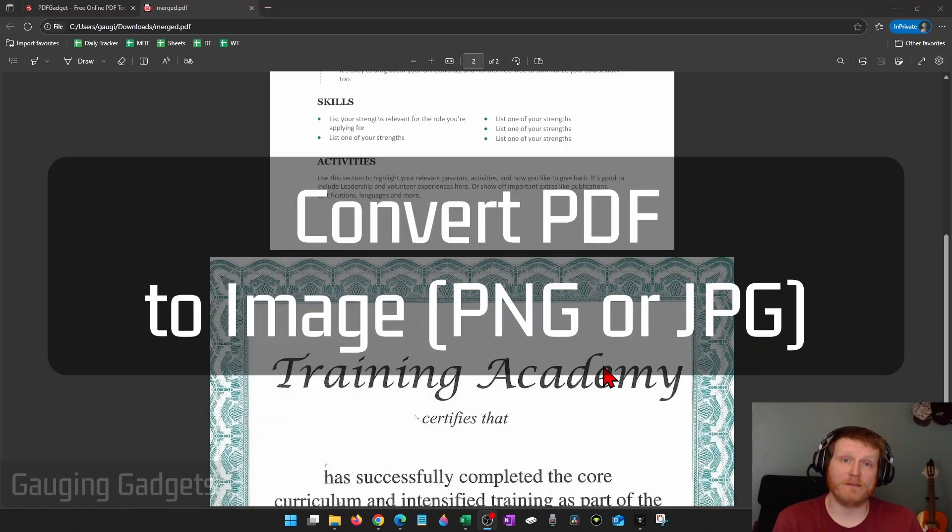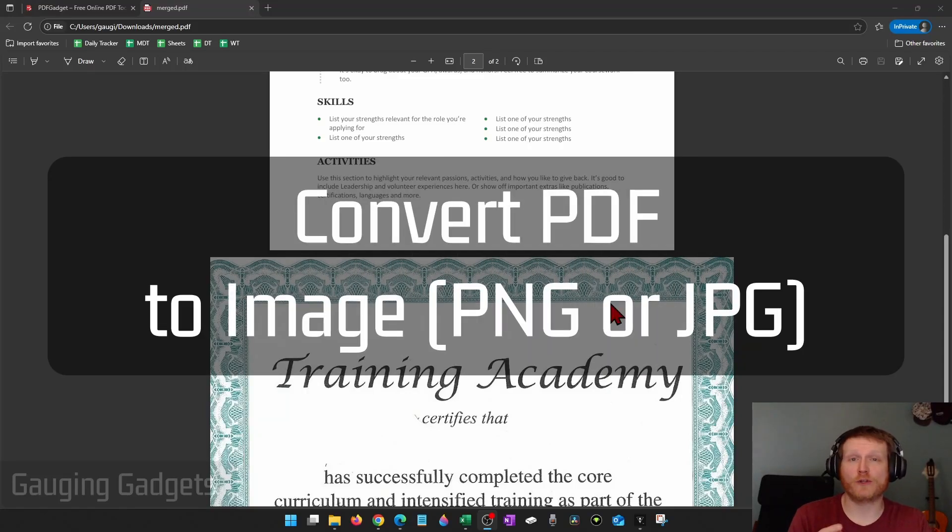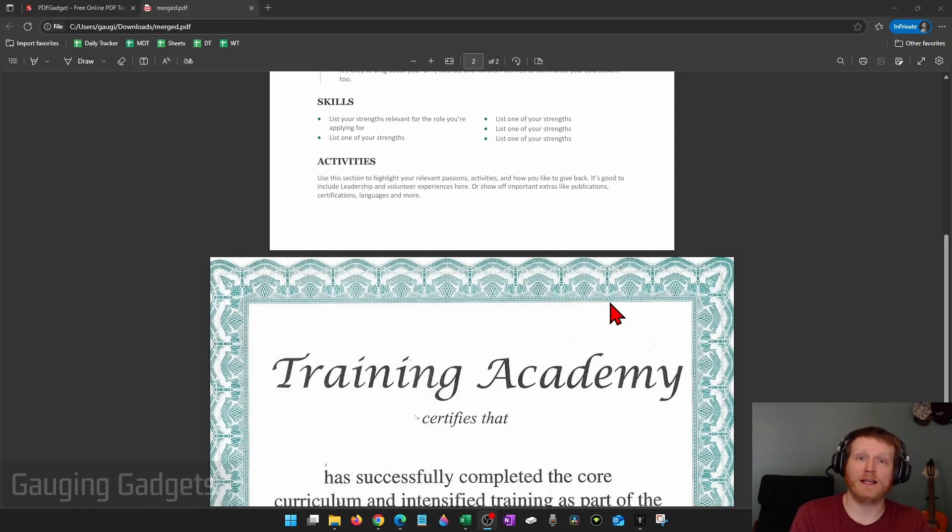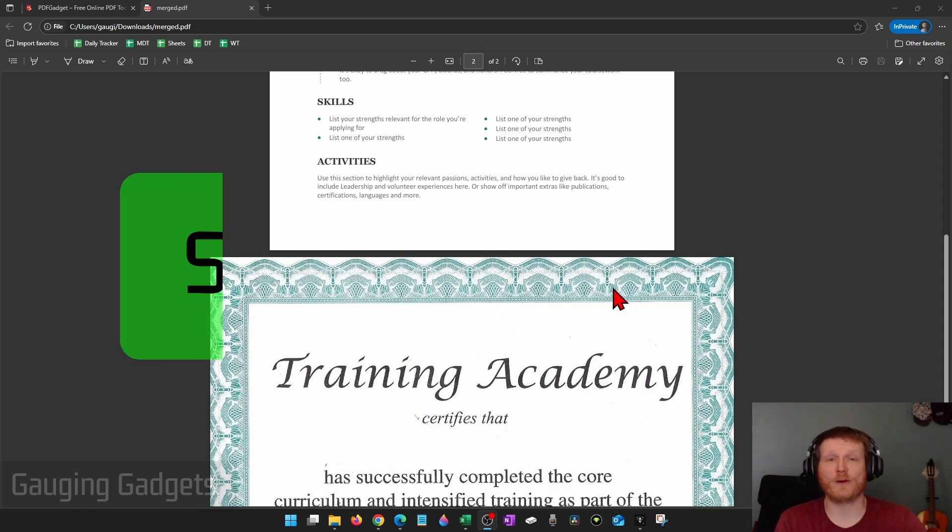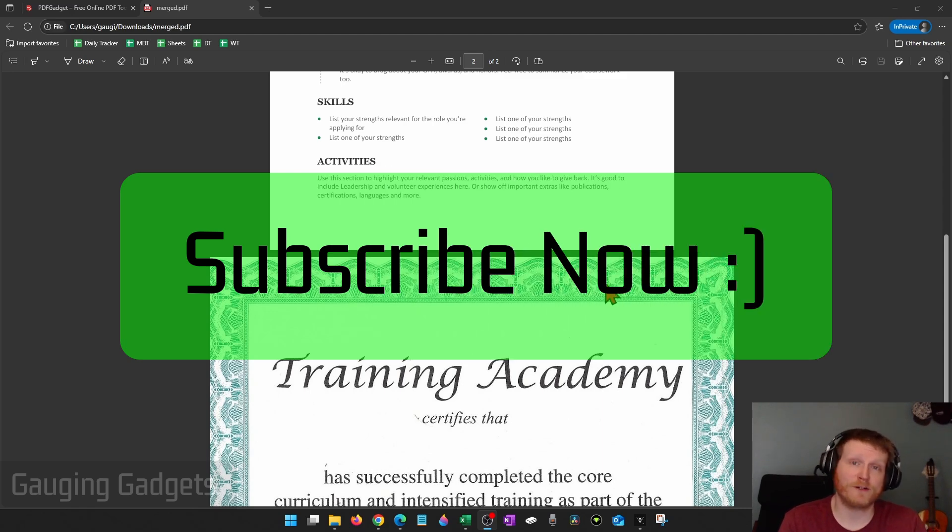How to convert a PDF to an image file. In this video, I'm going to show you how to convert any PDF file into an image, either JPEG or PNG, and we'll be doing it for free. And if this video helps you, please consider giving it a like and also subscribe to my channel because that really helps me out.